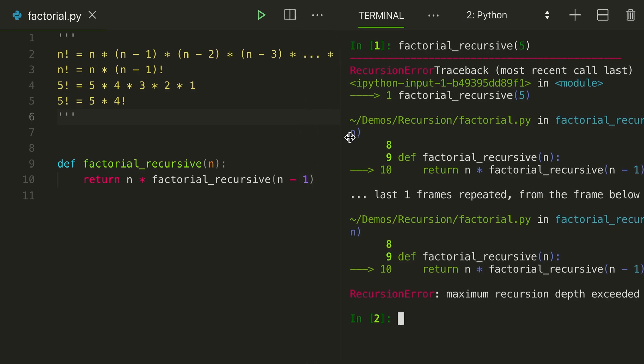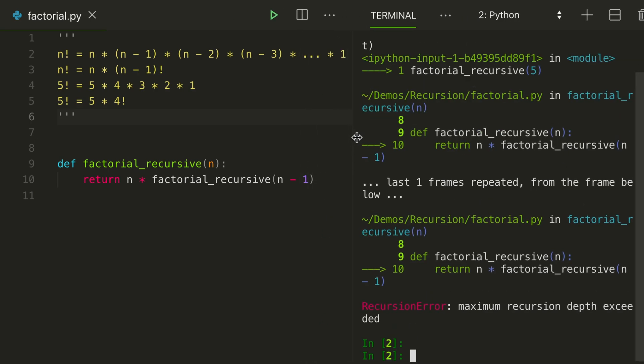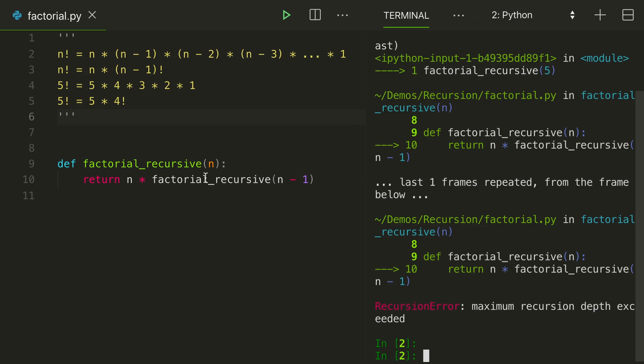It says maximum recursion depth exceeded. Well, that means we kept calling this function over and over and over again until forever. Well, what were we missing? We were missing the base case.